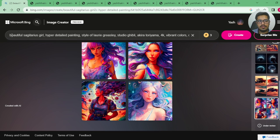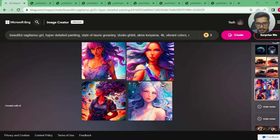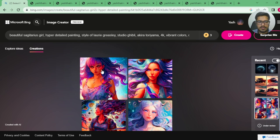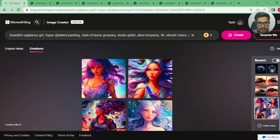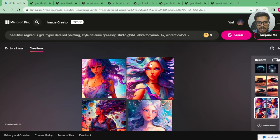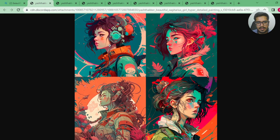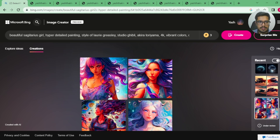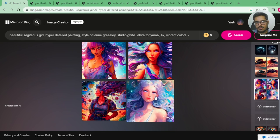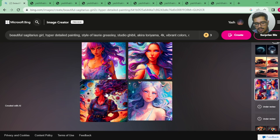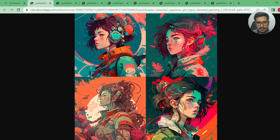The first prompt I wanted to generate was 'beautiful Sagittarius girl, hyper detail, painting style of Lori Greasley, Studio Ghibli,' etc. This is the kind of generation done by Bing Image Creator. One of the first thoughts that comes to my mind is that this is not a painting or digital art. Looking at the image generated by Midjourney v5, you can clearly see it has components of paintings — better than Bing's output. The Bing generation doesn't match the prompt description well, while Midjourney's still doesn't fully justify the prompt but looks noticeably better.